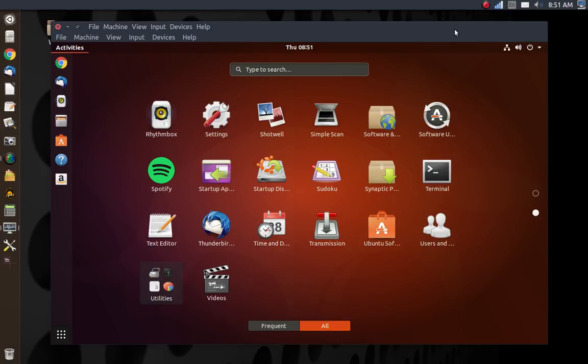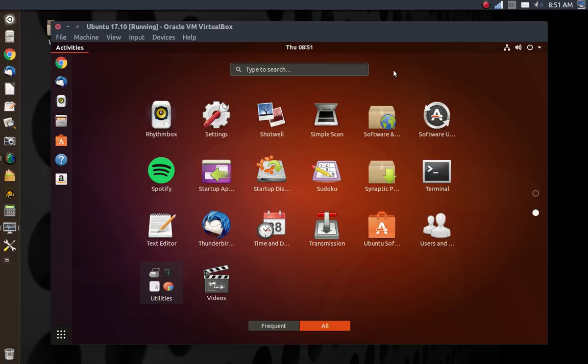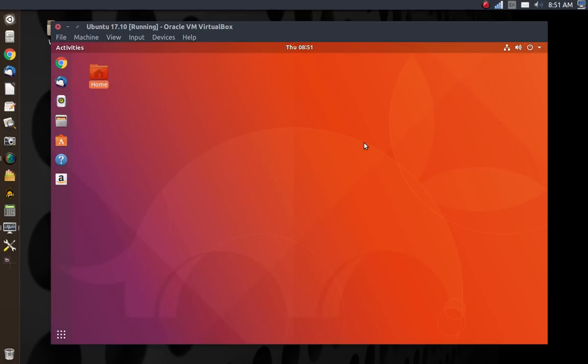When Unity was originally released in late 2010—11.04 was the first Ubuntu to ship with it by default—it was universally hated. I mean, nobody liked it. The GNOME developers had gone to GNOME 3, which was another desktop that caused a lot of controversy, and people didn't like that as well. Ubuntu took it as a sign that it was time for them to go their own way, so they launched the Unity desktop.